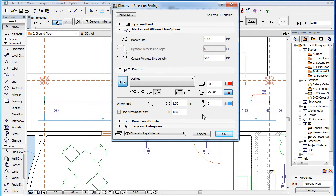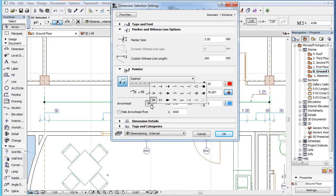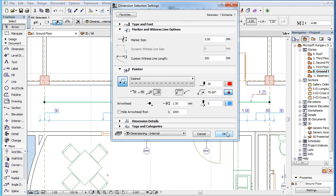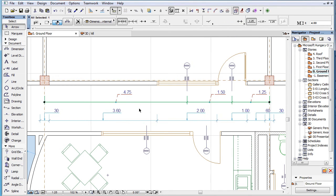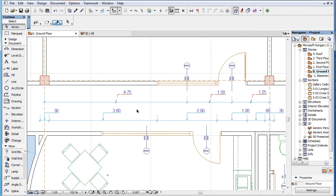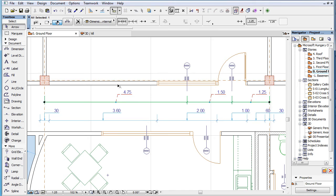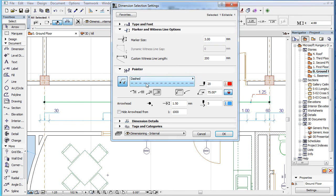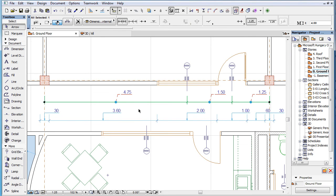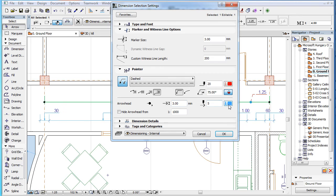The lower half of the panel contains settings for the arrowhead of the Pointer. The first button lets you select the arrowhead type. The second field lets you set the arrowhead size, while the third one lets you set the arrowhead pen.